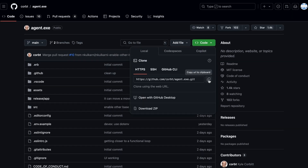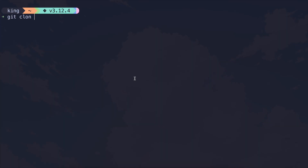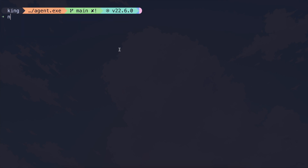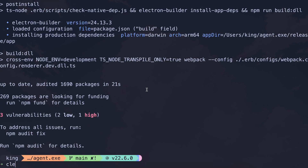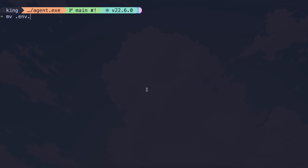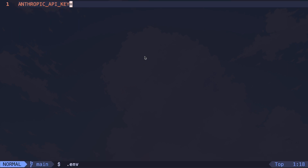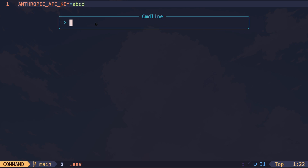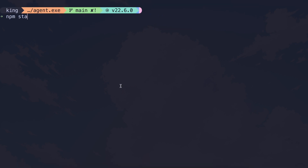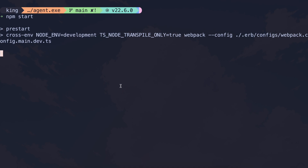Let's get started with Agent EXE first. Get this repo cloned on your computer. Once it's cloned, just get inside the folder. Now run the npm install command, which will get the dependencies installed. Once that's done, just rename the .env example file to .env and open it up. Now just enter your Anthropic API key here, and once you do that, get back to the terminal and run the npm start command.